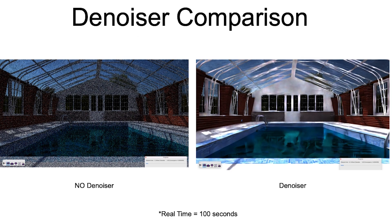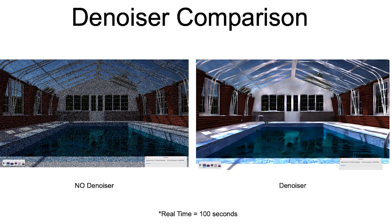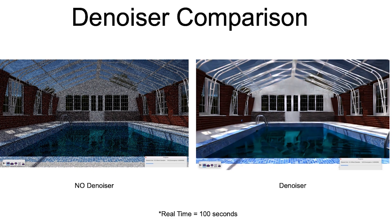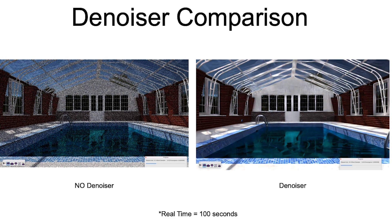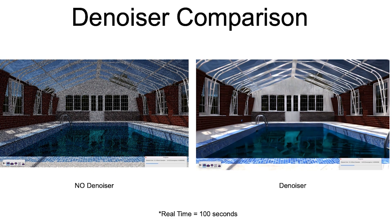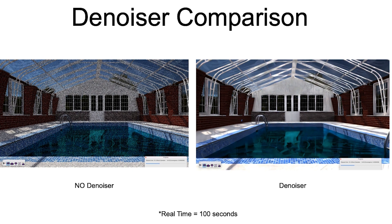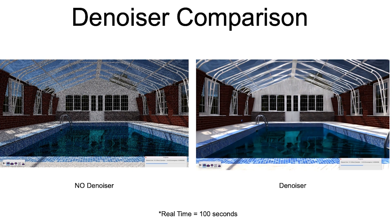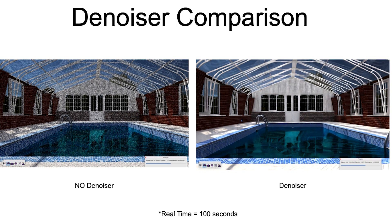In our next example, we'll compare using the denoiser on a scene. The video on the left is no denoiser, while the video on the right has the denoiser enabled with a sharpness value of zero. Both videos have been sped up from the actual time of 100 seconds.